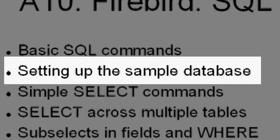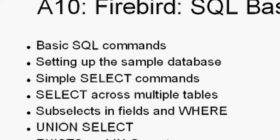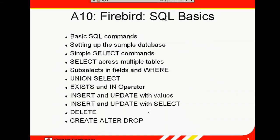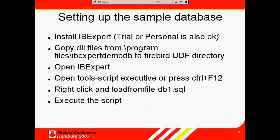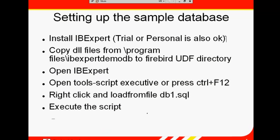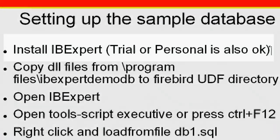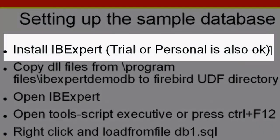First, we'll set up a sample database in order to have a database to play with. All the material we show here will be running over IBExpert. So what you need to do first, if you don't already have it installed,